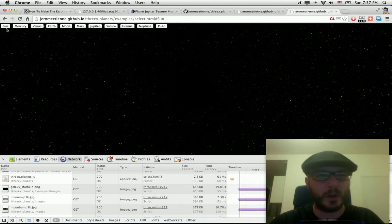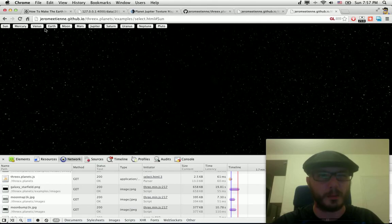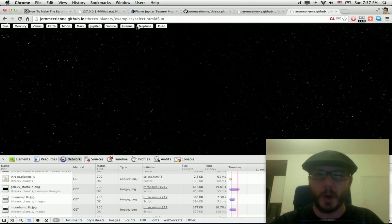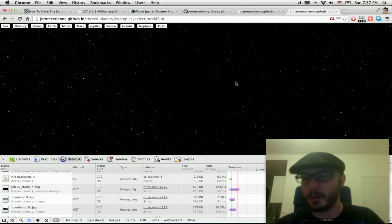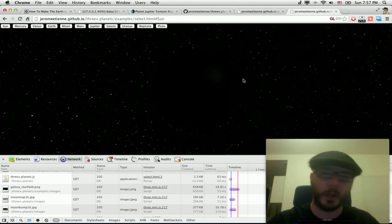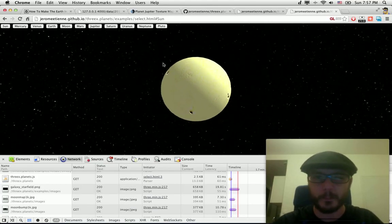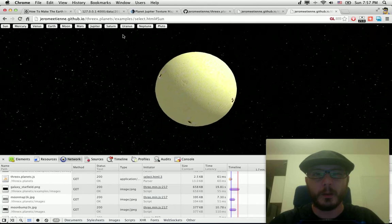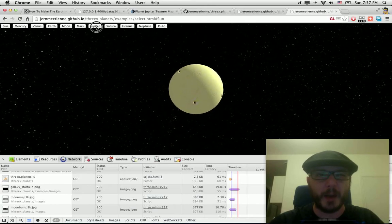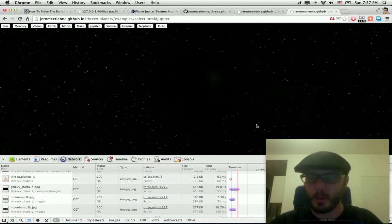See, you click here, you got the Sun. When the network is nice with me, you can have all the planets like that. That's cool.